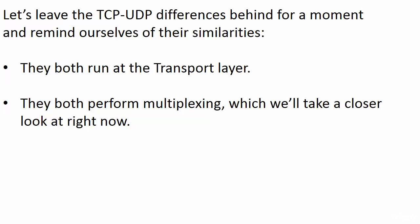Now we're going to leave the TCP UDP differences behind for a moment and remind ourselves of two similarities. Really, they both run at the transport layer. We've got that down and coming up next, we're going to look at this mysterious term called multiplexing. Sounds complicated, it's really not. But it's also going to introduce you to those port numbers we saw in both the TCP and UDP headers. And that is coming up next.